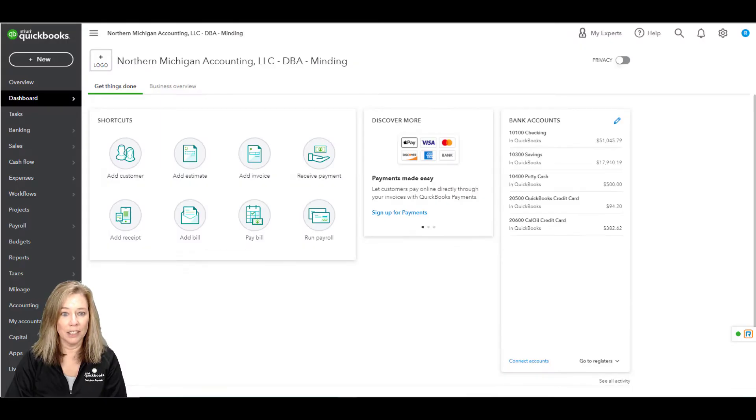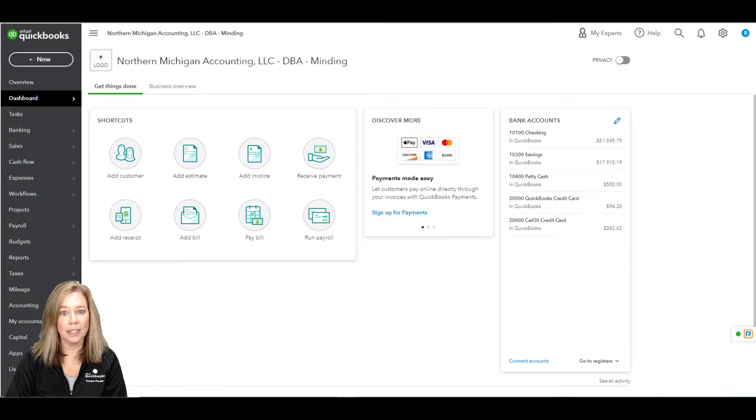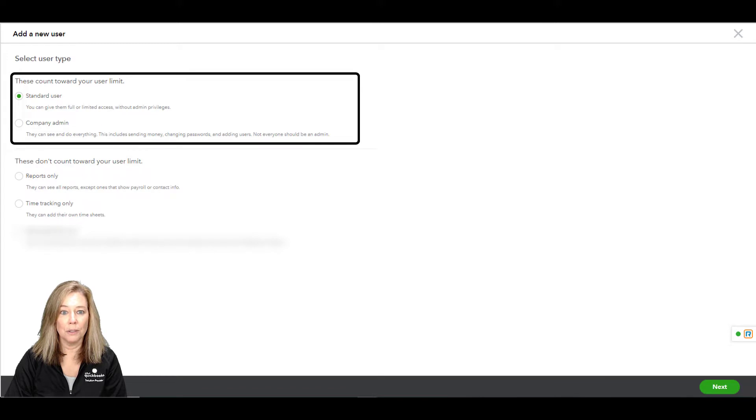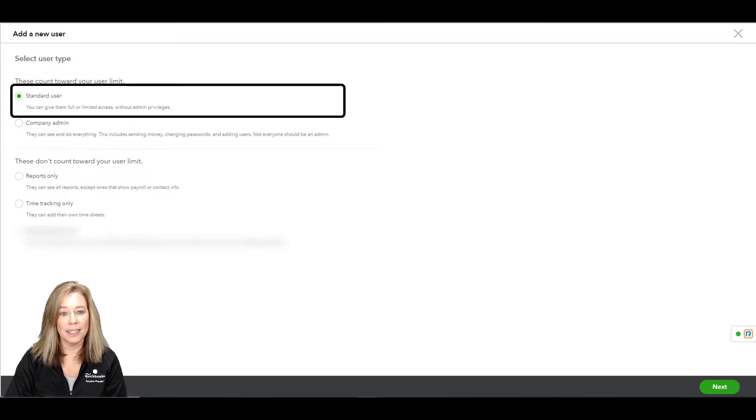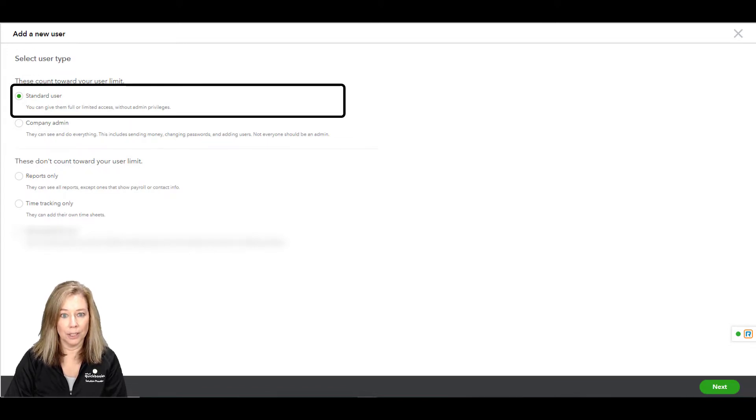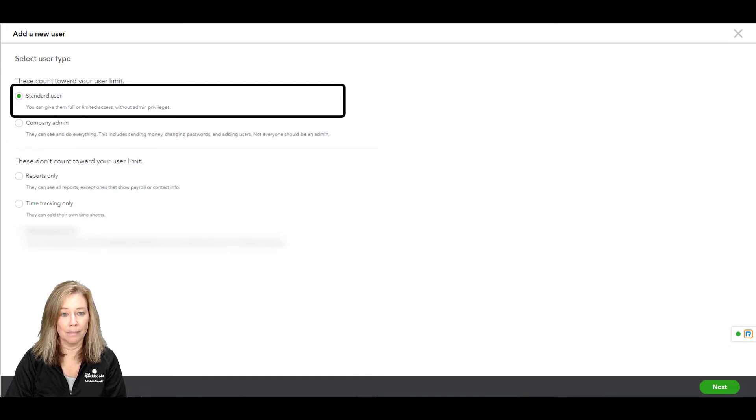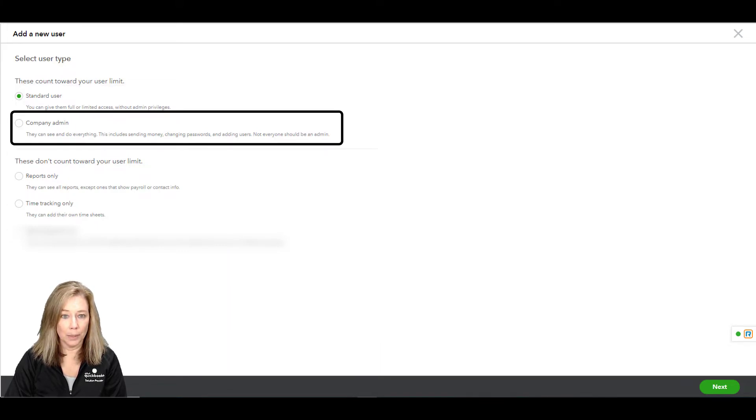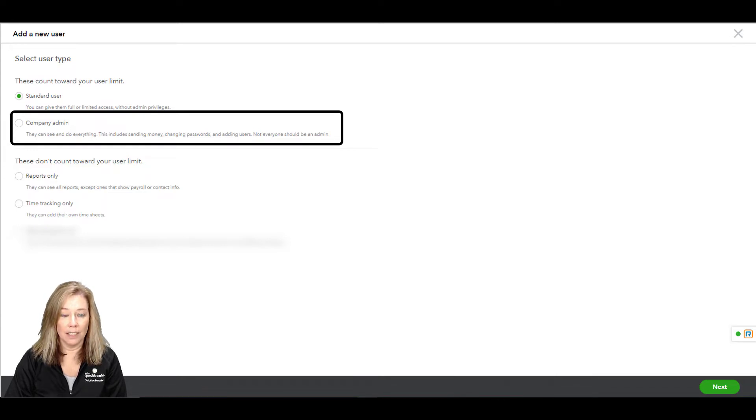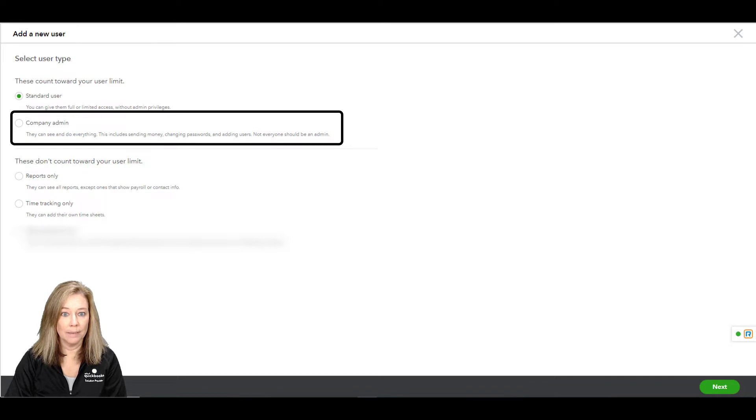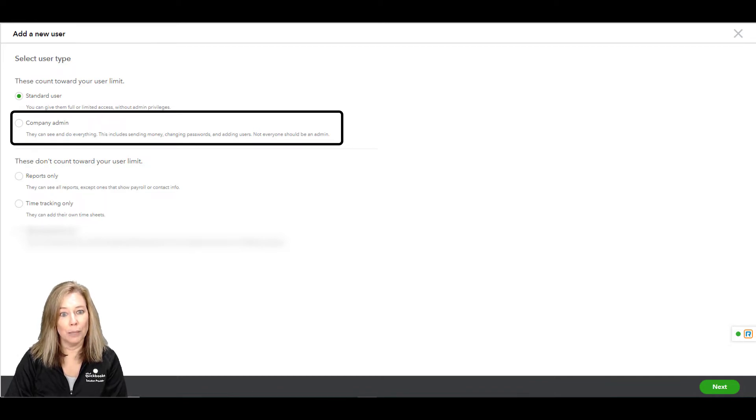QuickBooks Online Essentials and Online Plus each offer four different user types. The first two count towards your user limit. The first one is the standard user when you want to give them full or limited access but without any admin privileges. The next one is the company admin. They will have access to everything including changing passwords, sending money, and adding users. You want to be really careful who you give this access to.